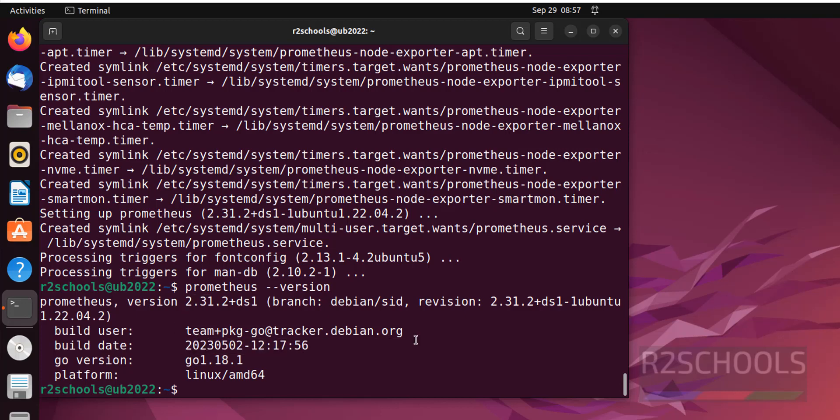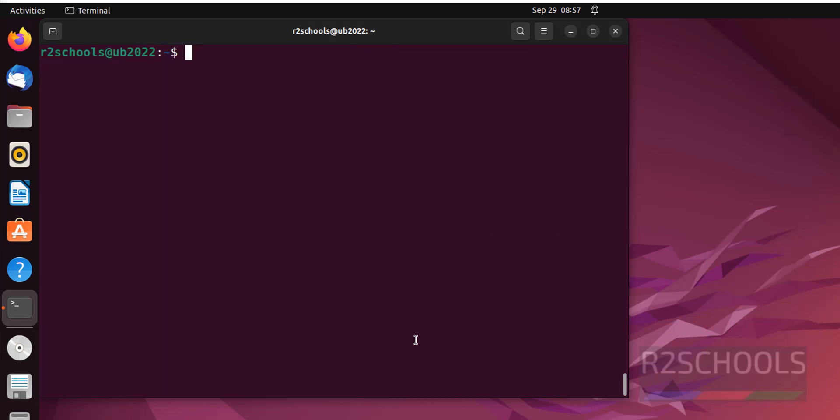Check the status of Prometheus. Ctrl L to clear screen, sudo systemctl status Prometheus.